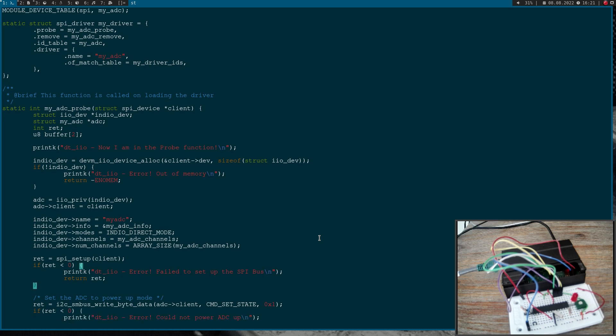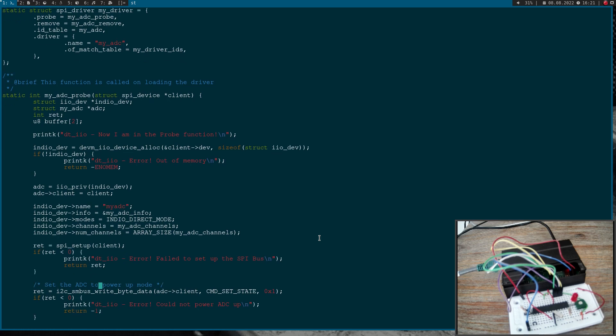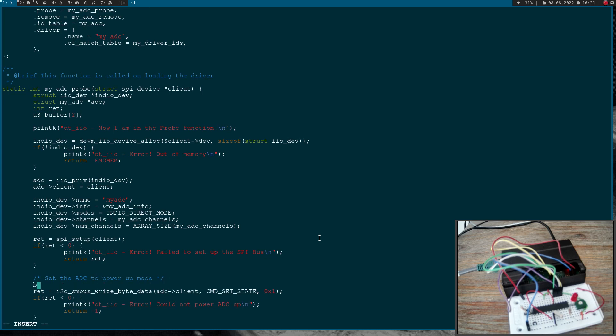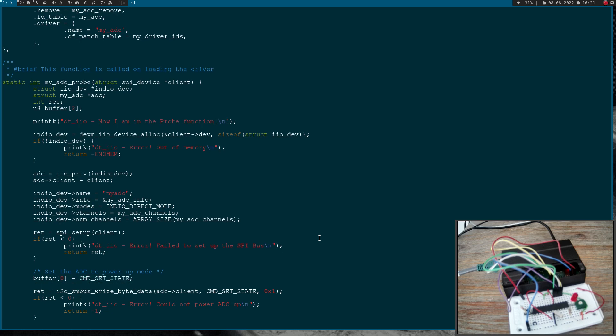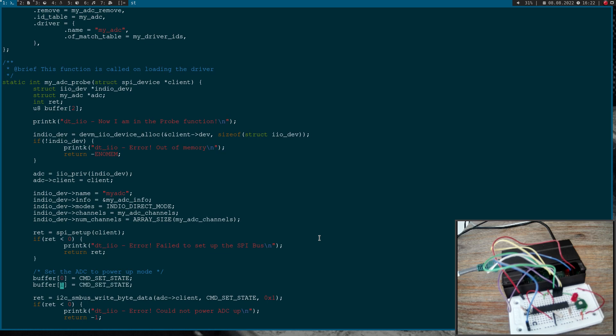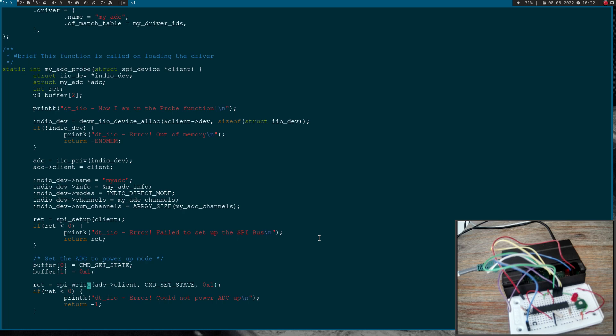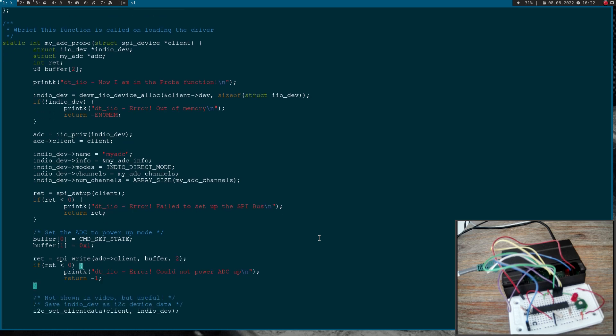So now after the SPI bus is set up we can now access it and set the ADC to power up mode. Therefore I will initialize my buffer here. The first thing is command set state. The second thing I want to write out is a one. To write this out I will use the function SPI write. It needs a pointer to our SPI device, then a pointer to the data it should write out, and the size of the data it should write out, which is two in this case. In case this returns a negative value an error occurred.